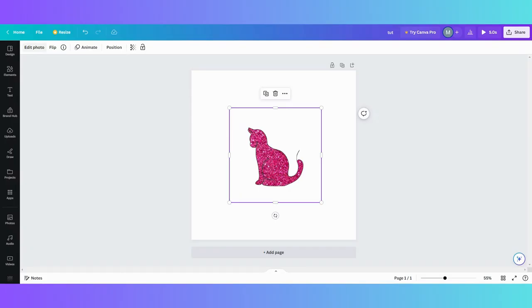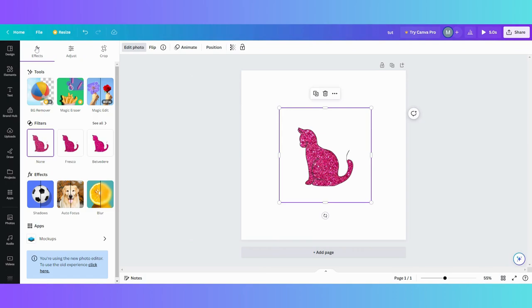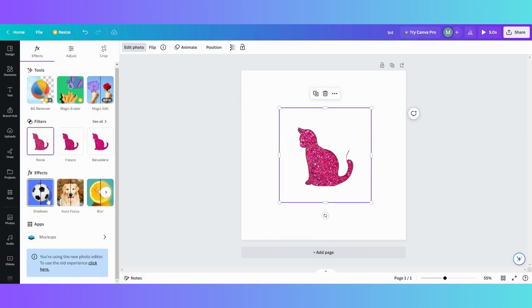You're going to click Edit Photo, and then you're going to go down here. So this is the new editor. We want to go to the old editor. You're going to go down and find this blue box.